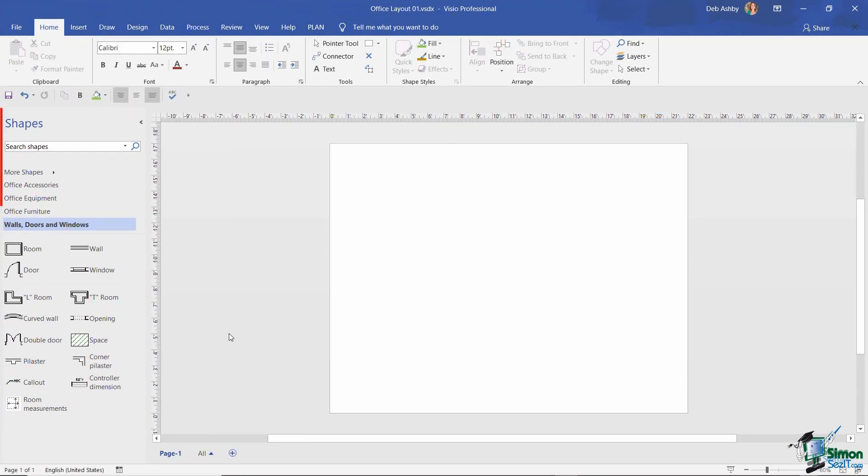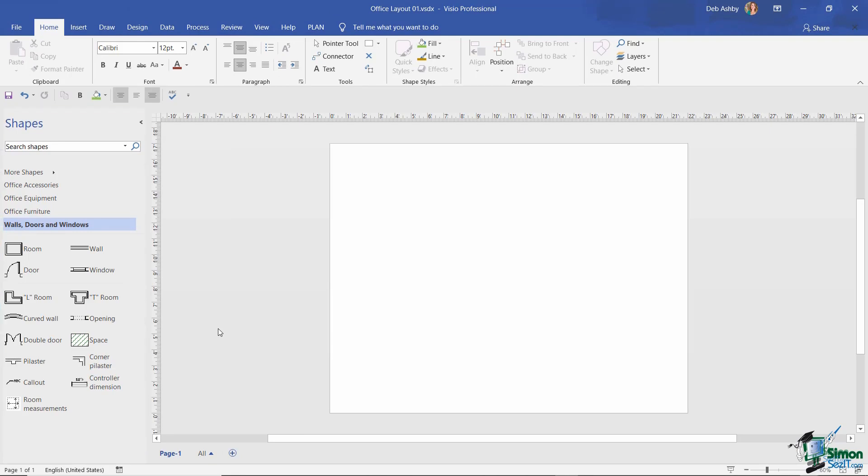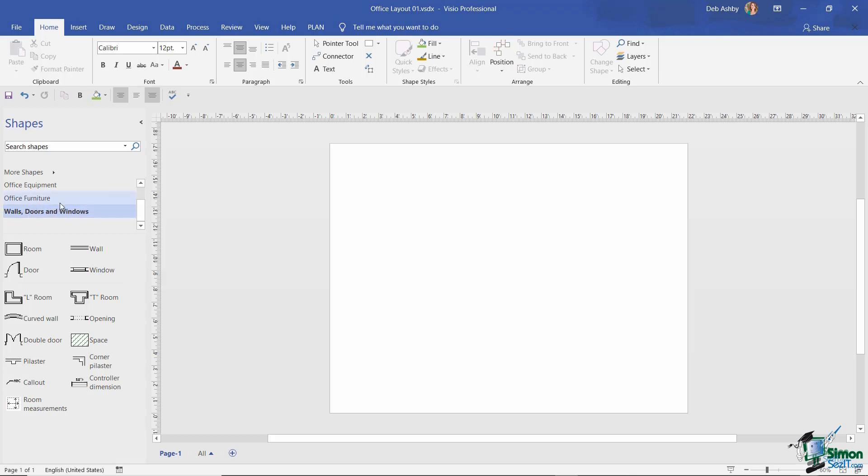Let's now move our attention to this panel on the left hand side, the Shapes window. When you select a template, you're going to get content in this shapes window that's related to whichever template you've selected. Because I've selected the office layout template, I'm now getting categories like walls, doors and windows, office furniture, office equipment, and so forth, with all of the different shapes that appear underneath those categories.